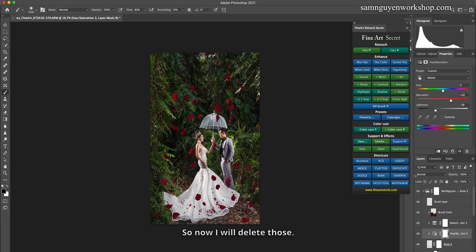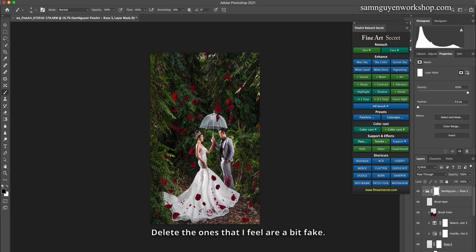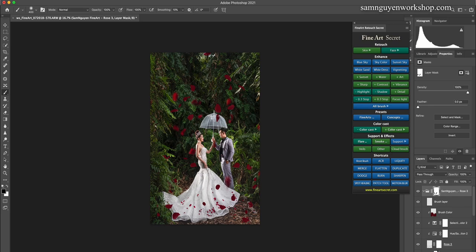So now I will delete those. I reset the brush, set it to 100%. Delete the ones that I feel are a bit fake. For example, this one is fake. Here I'm seeing it as unreal. I give it less, too much.